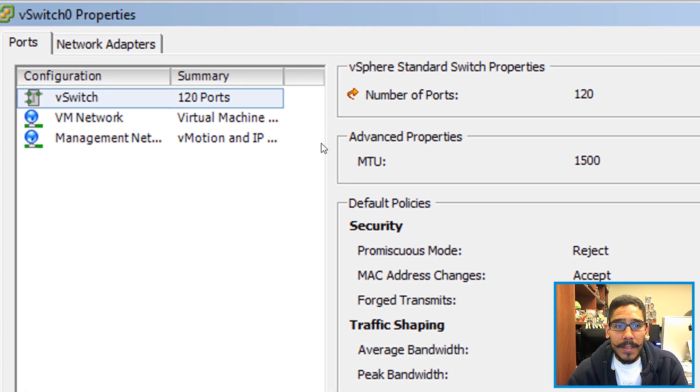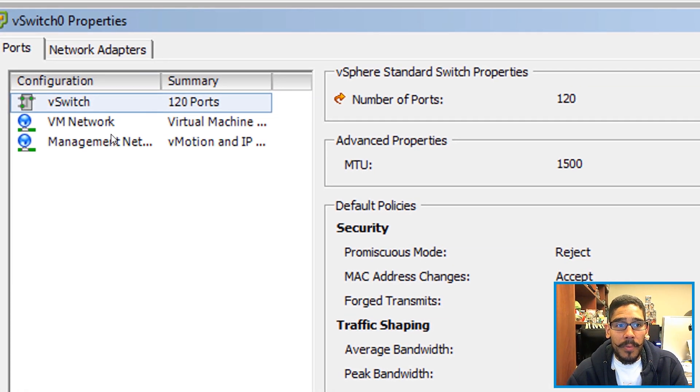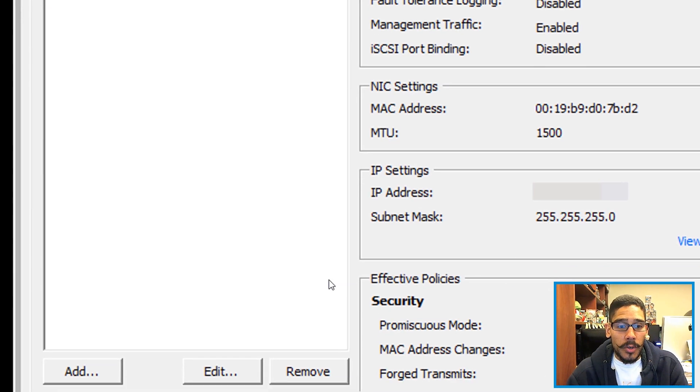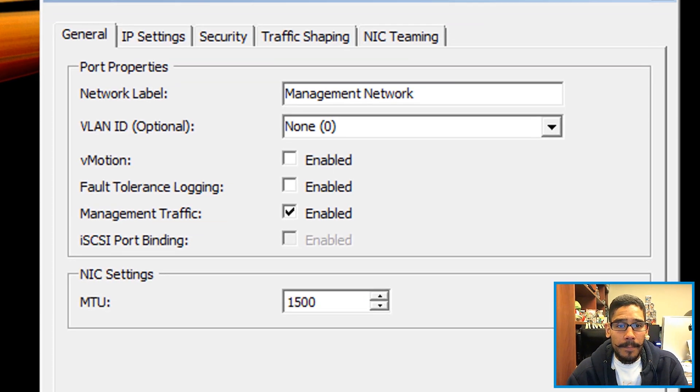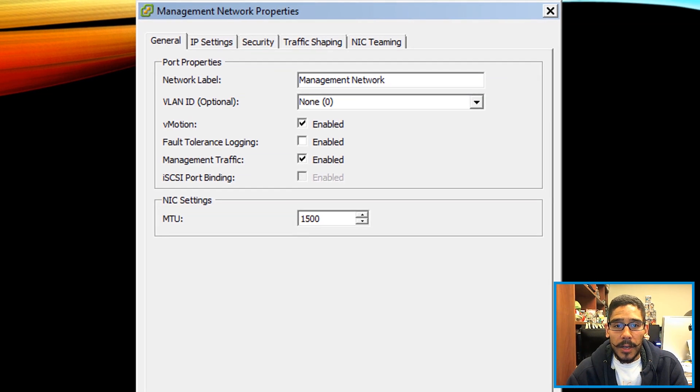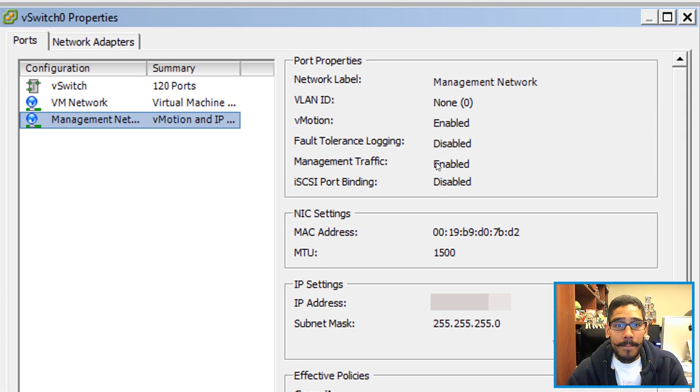From here, you're going to click on Properties. Within Properties, you're going to go to Management Network. When you click on it, you're going to see vMotion disabled. So you're going to click on Edit, check off Enable for vMotion, click OK, and that's it.